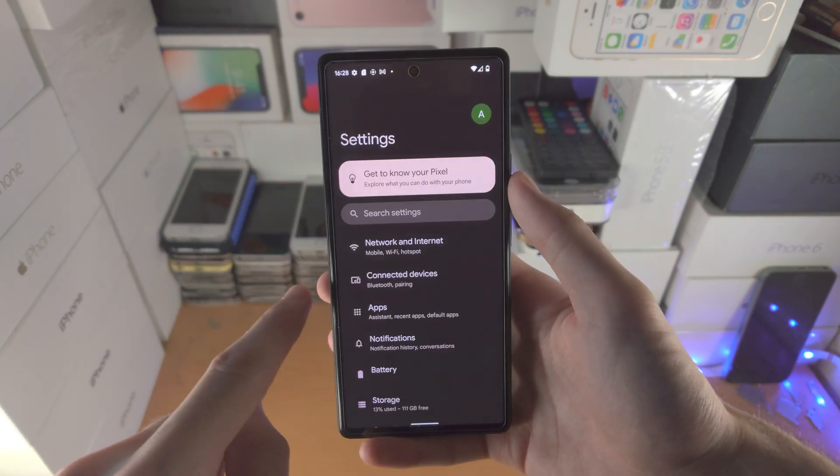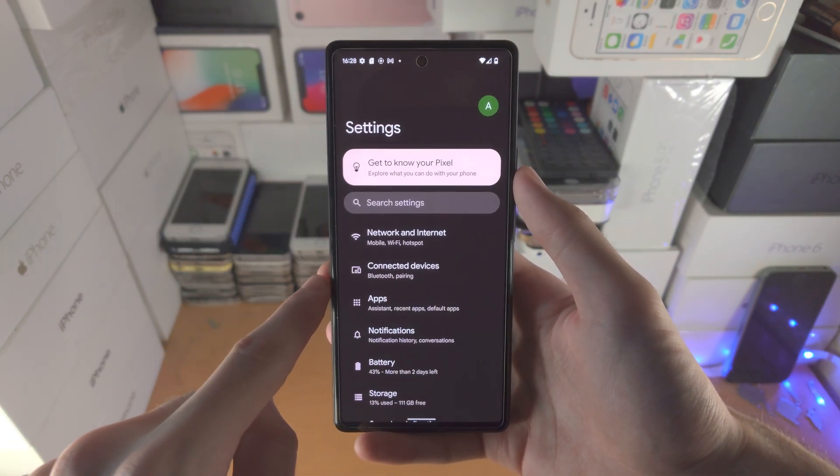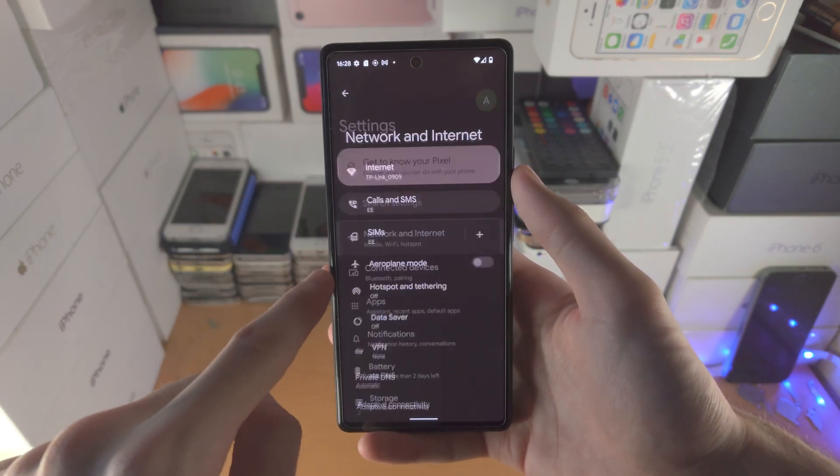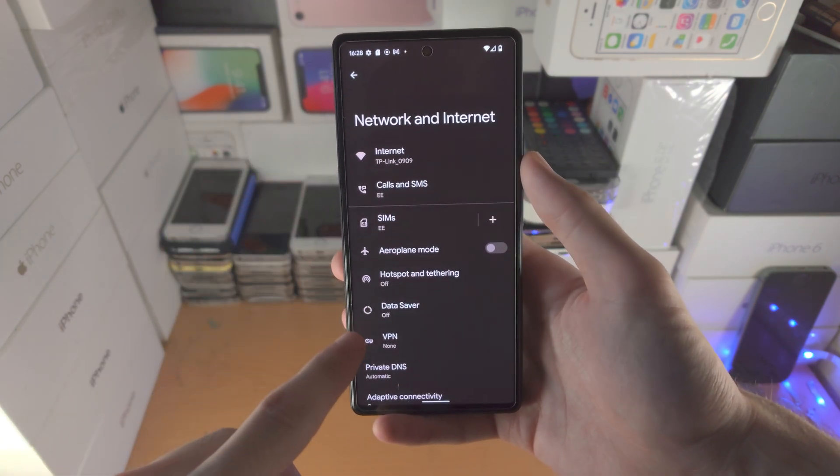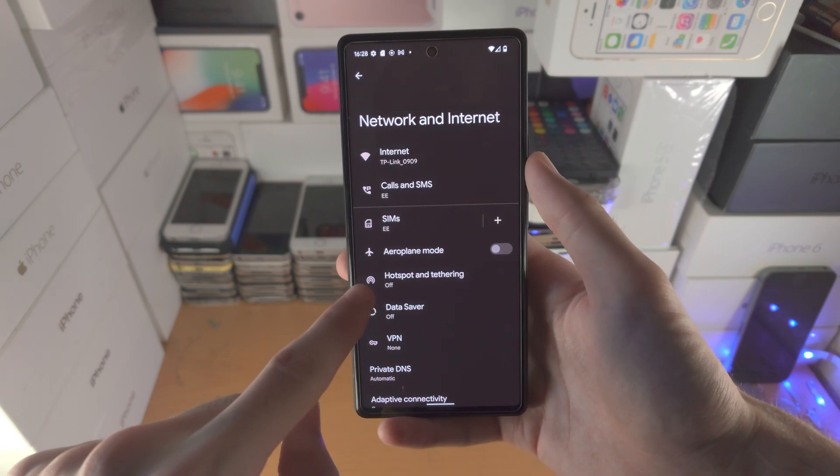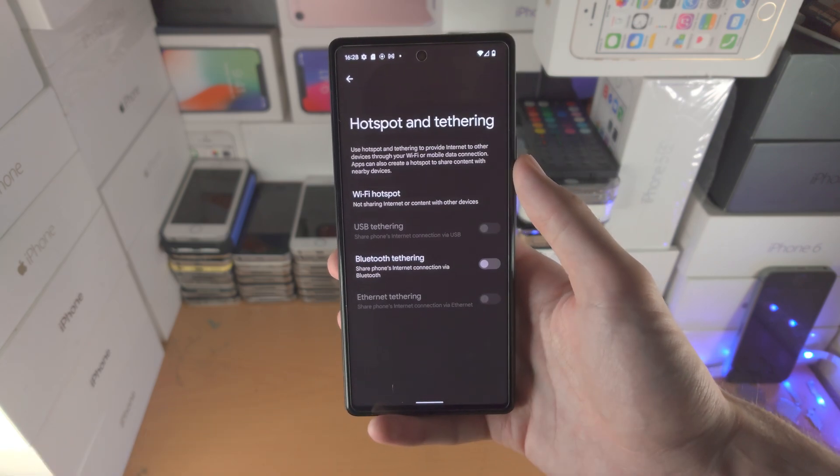So you open up the settings app, you find network and internet, and then you'll see hotspot and tethering.